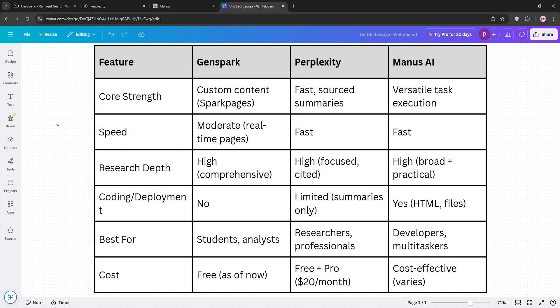Which is best? If you're studying or exploring big topics, pick GenSpark. For quick, reliable answers, go with Perplexity. For coding or end-to-end projects, Manus wins. Check the chart below for a snapshot and let me know what your thoughts are. I'll see you guys in the next one.